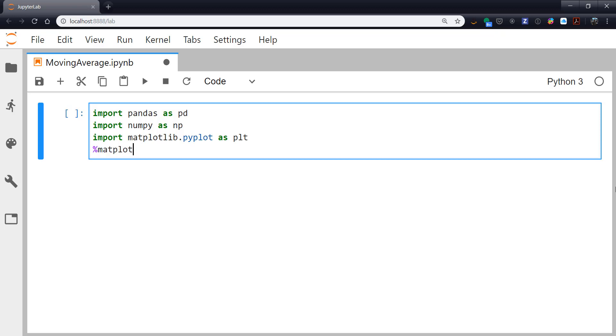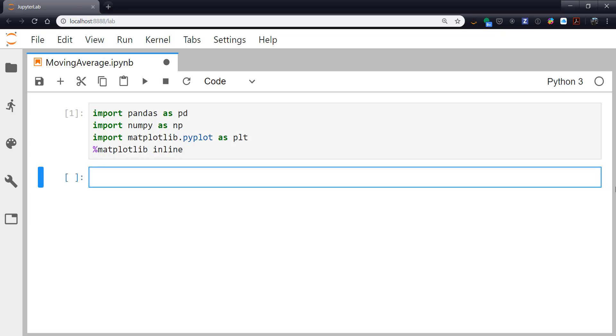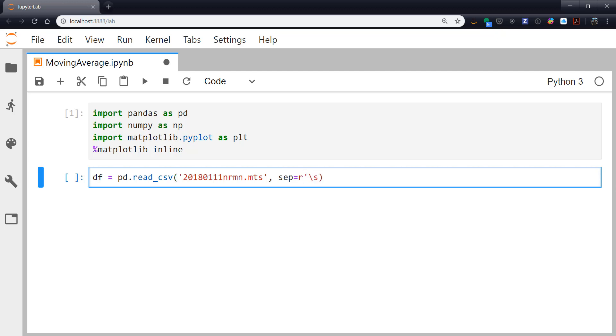We don't want to forget our matplotlib inline magic. And then we'll go ahead and use read.csv to read in our Mesonet data file. Notice I again used tab completion there. And, as we covered in the video on reading Mesonet data, I'm going to specify any number of spaces being a suitable separator using that regular expression.